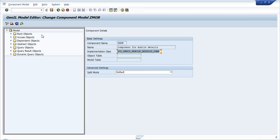Going back to session 4 or 5 - we discussed that the root object is the main object. For a component, at least one root object is needed, and through the root object you can edit the data and read the data. There is also an access object - it is like a root object but it can only be accessed, meaning we can only read data from it.